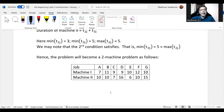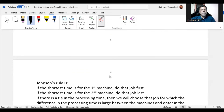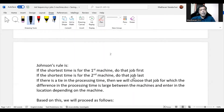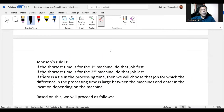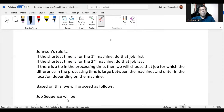Now we proceed exactly as we did for the two-machine problem. The rule is: if the shortest processing time is on the first machine, do that job first; if it is on the second machine, do that job last. If there is a tie, choose the job with the largest difference in processing time between the two machines and place it based on which machine has the shorter time.